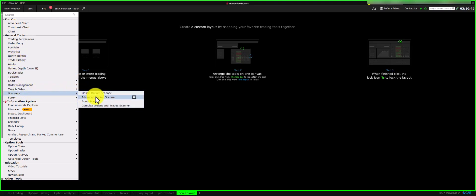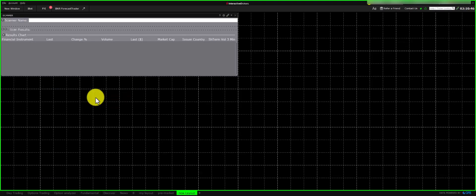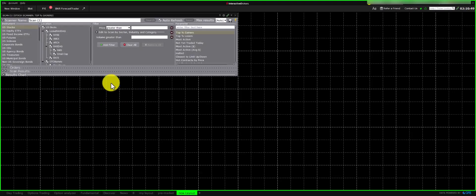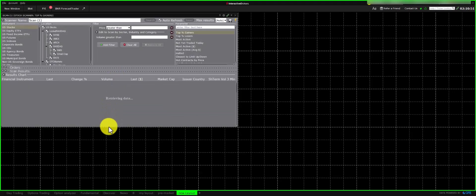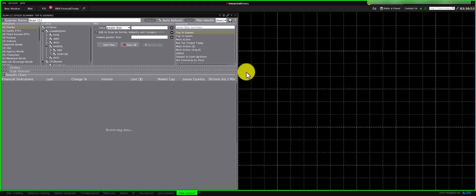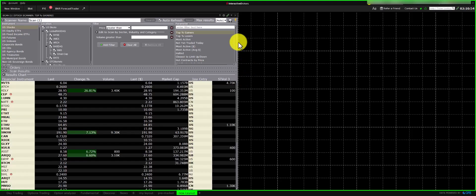We'll use the Advanced Scanner. It has many criteria you can configure. First, let's add other components to our layout. We have the scanner.